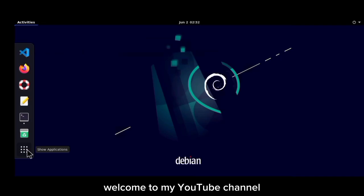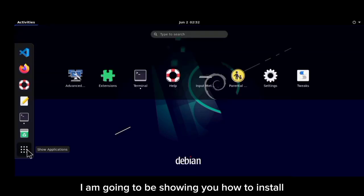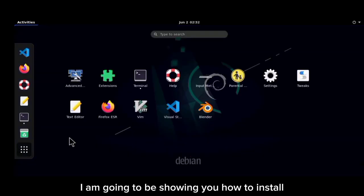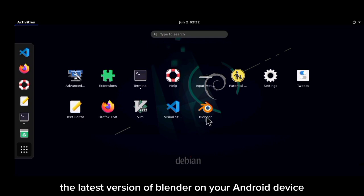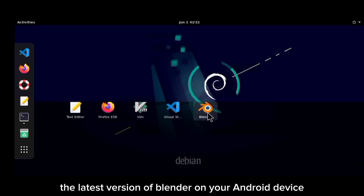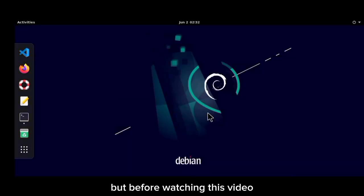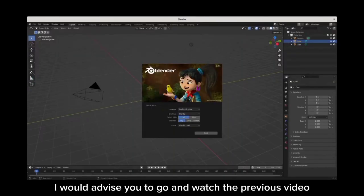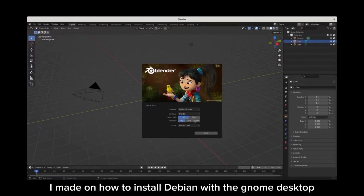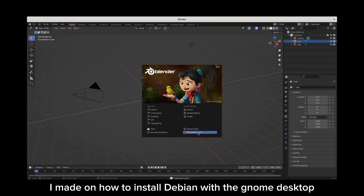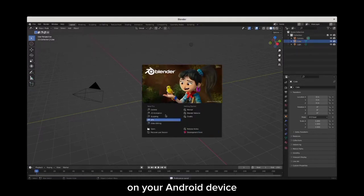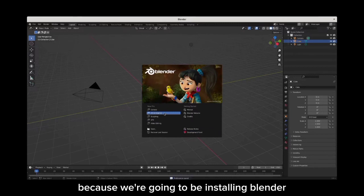Welcome to my YouTube channel. In this short tutorial, I'm going to be showing you how to install the latest version of Blender on your Android device. But before watching this video, I'll advise you to go and watch the previous video I made on how to install Debian with the GNOME desktop on your Android device, because we're going to be installing Blender using Debian.